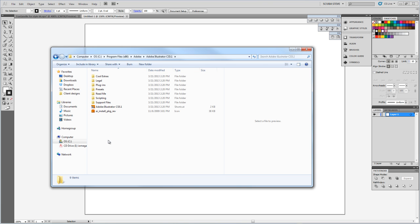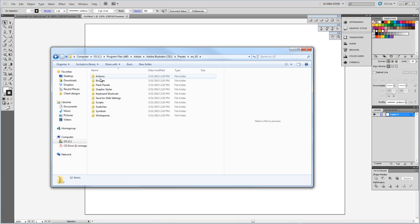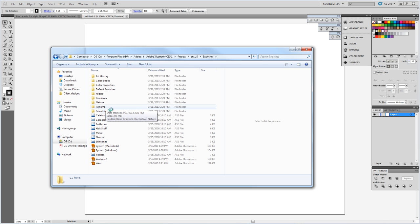Whichever version you have, in the Presets folder, and English US, EN underscore US, that folder there. And then there will be a folder called Swatches. We'll open that one up, and then Control V, copy those in there.